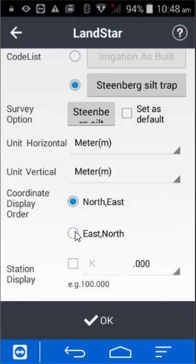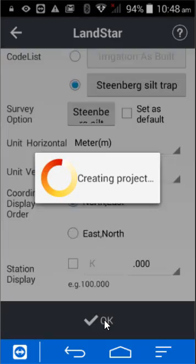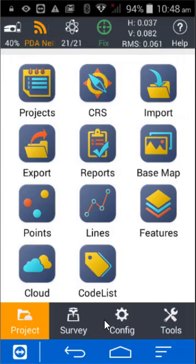East north, north east—it just depends on how you like reading coordinates when you type them in from a piece of paper. Press OK. That is it, you are now ready to survey.